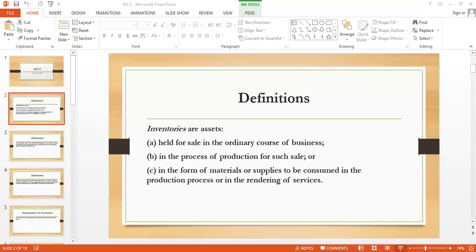The cost of conversion of inventories includes costs directly related to the units of production, such as direct labor. They also include a systematic allocation of fixed and variable overheads incurred in converting material into finished goods. Prime cost comprises direct material, direct labor, and direct expenses. Production cost includes both direct and indirect costs. Indirect costs — overheads — include indirect material, indirect labor, and indirect expense.